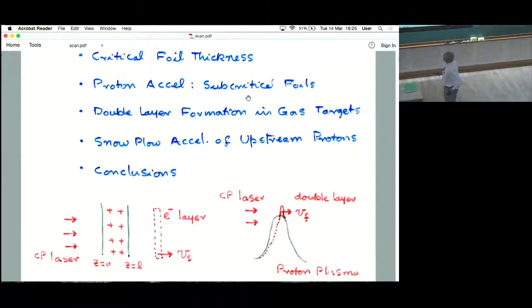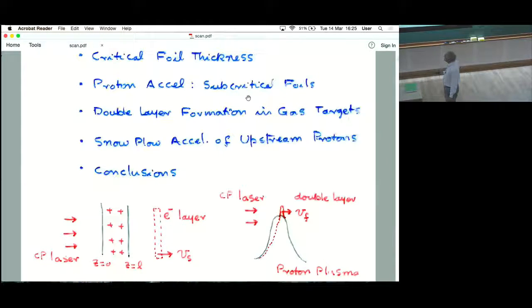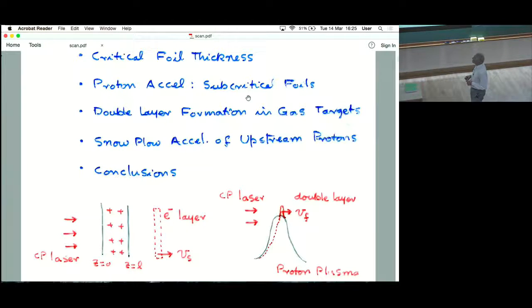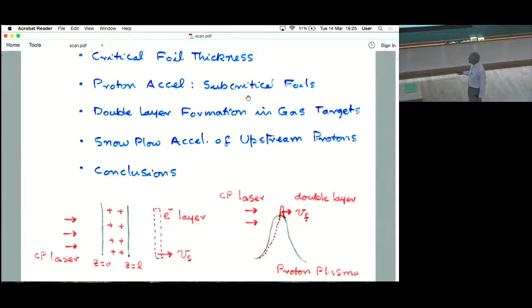I will briefly talk about the basic physics of radiation pressure acceleration, then I will talk about critical foil thickness, and what happens when you choose foils of thickness less than the critical thickness in that regime. In the bottom I have shown a picture: suppose there is a thin foil of submicron thickness, and you are shining a circularly polarized laser on it.